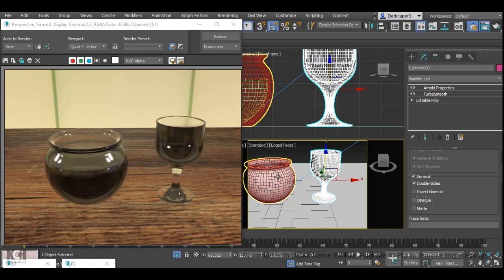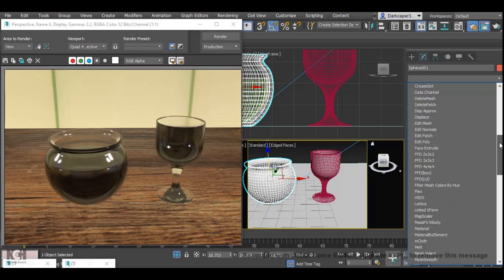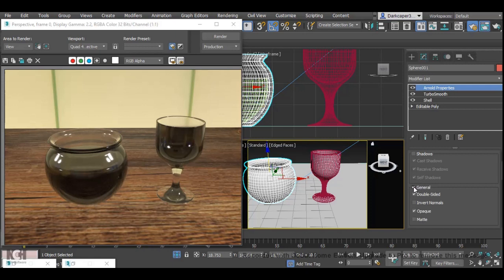I'm now going to do this for the other two objects, properties, general and opaque.